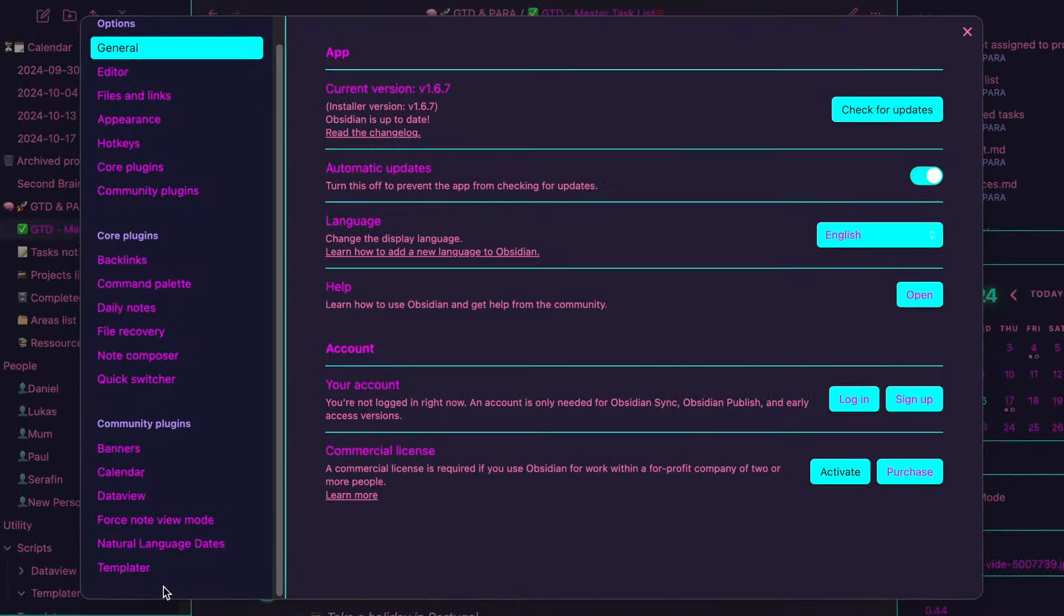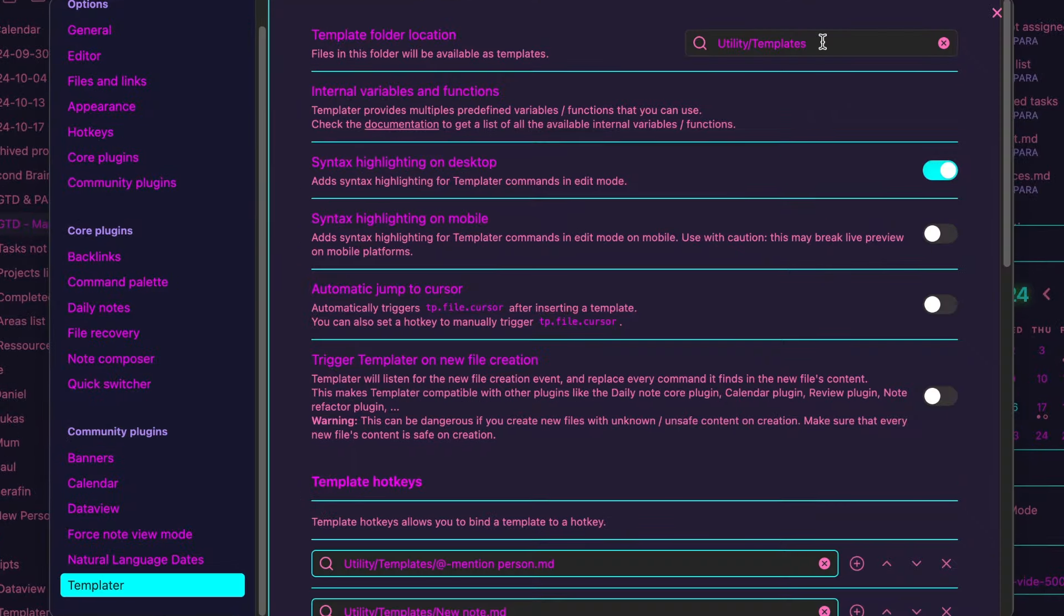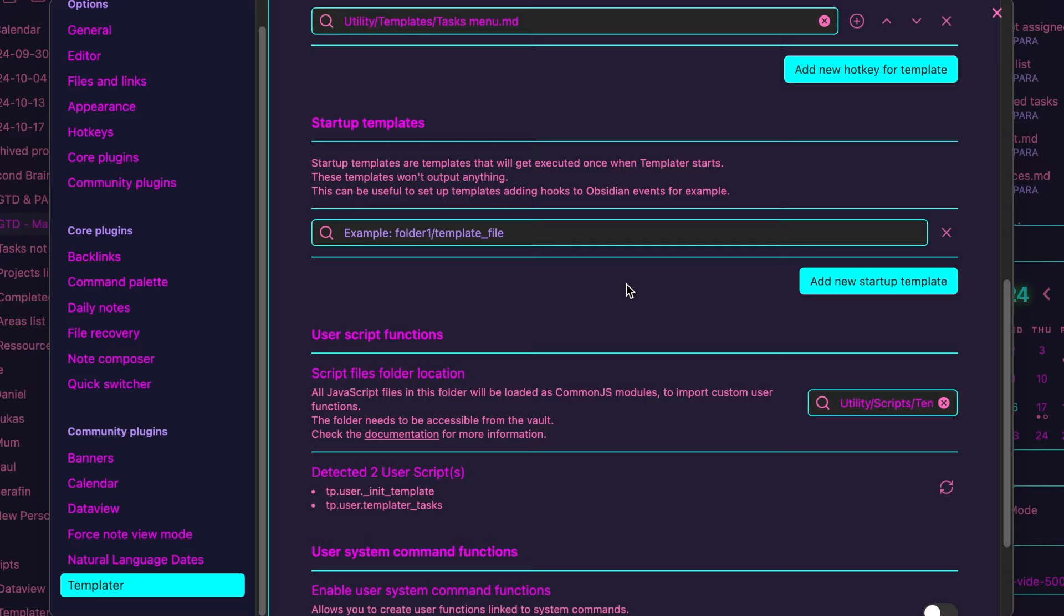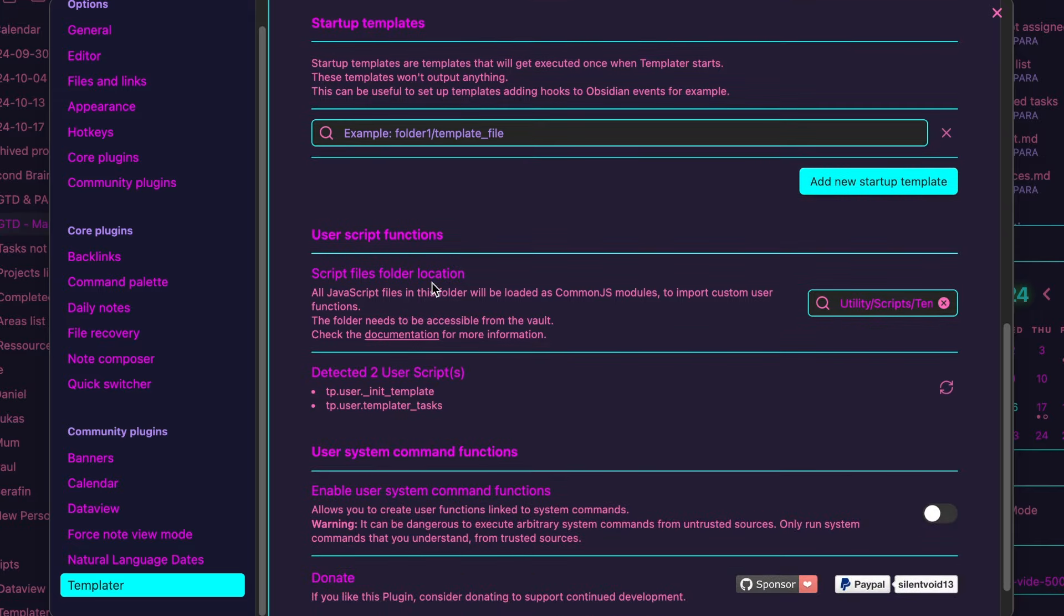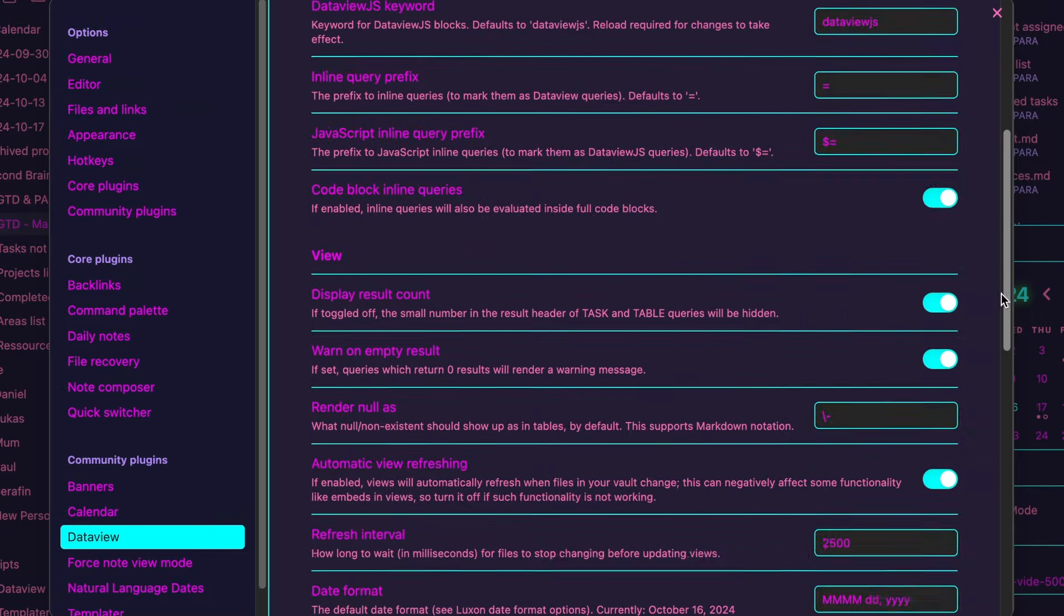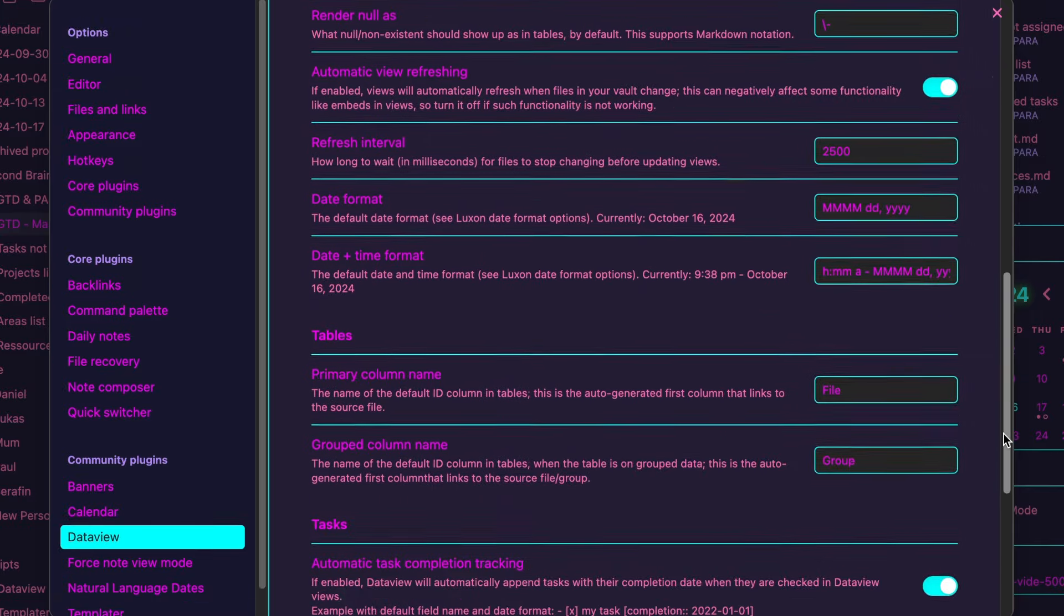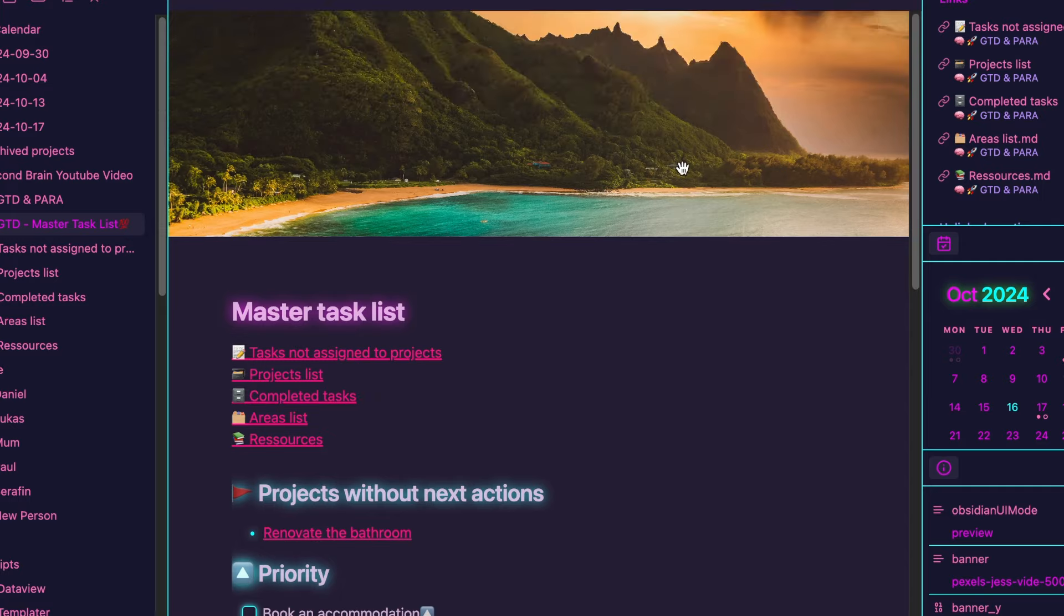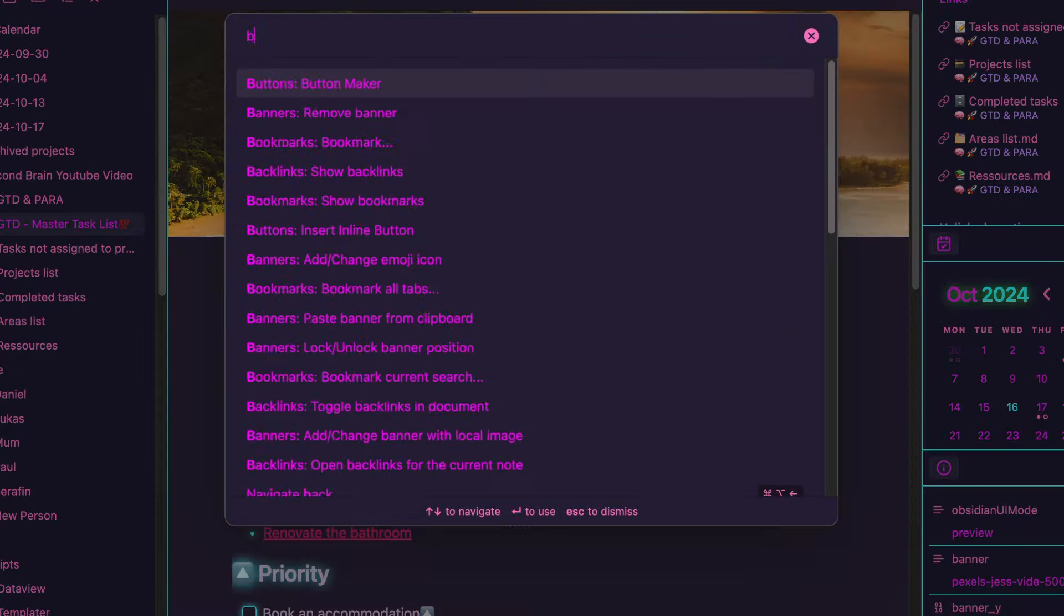Let's start with the templater plugin. The template folder location is set to templates. The script files folder location is set to templater. The data view plugin should look somehow like this and I've also added a banner on my master task list node to motivate myself, but you can of course change the banner if you want.